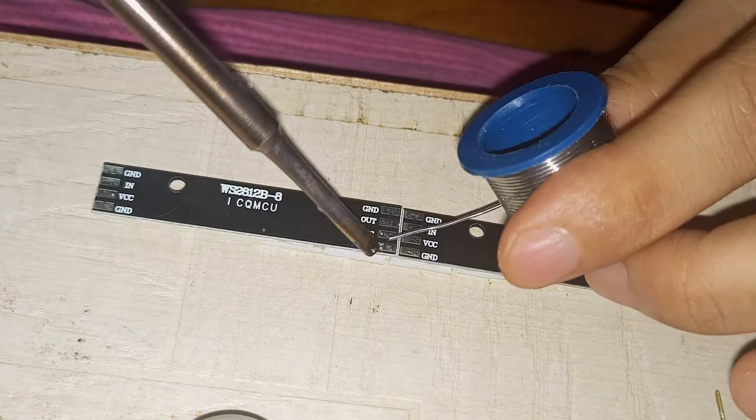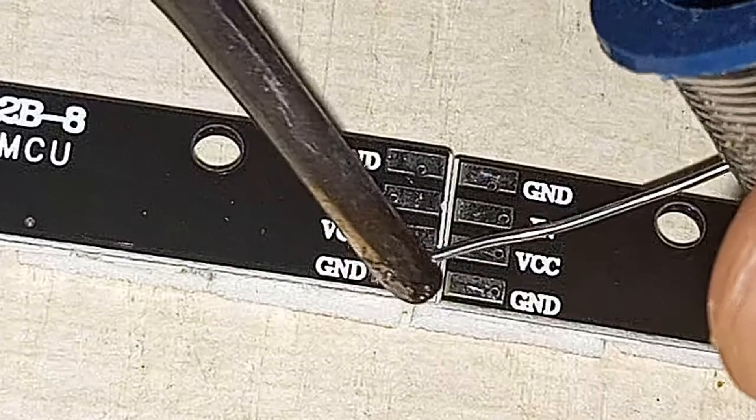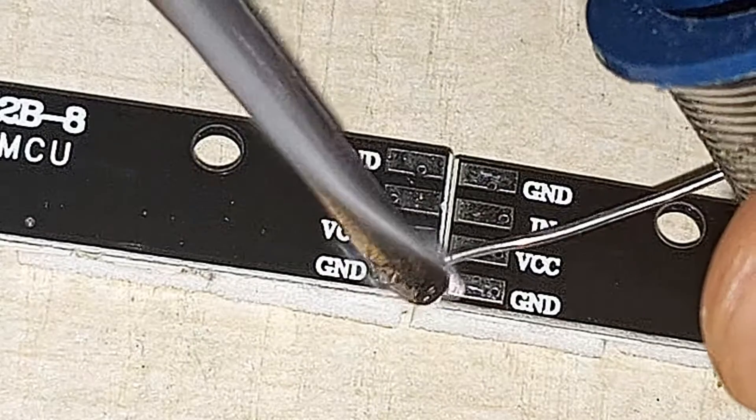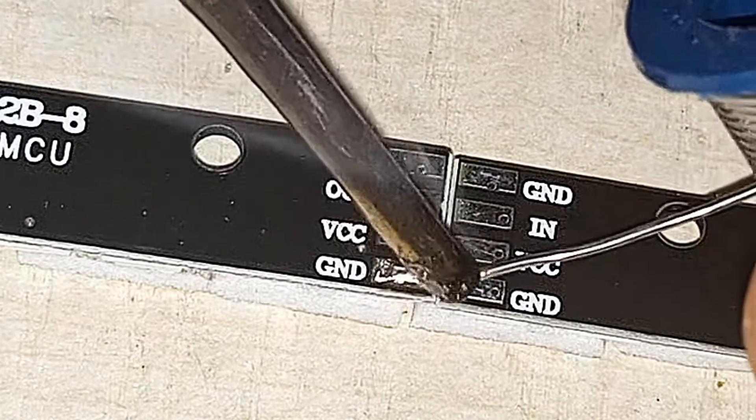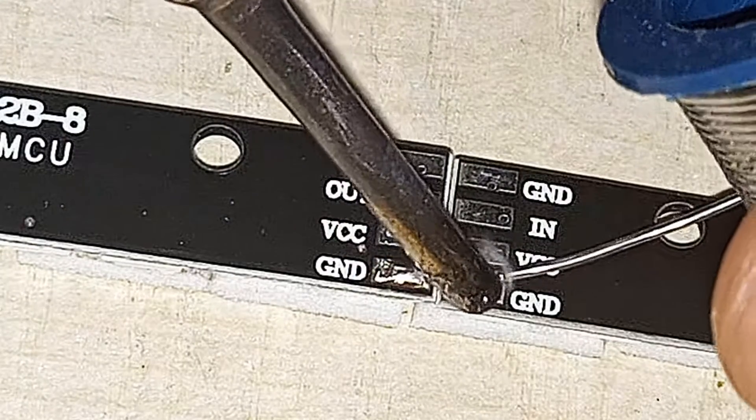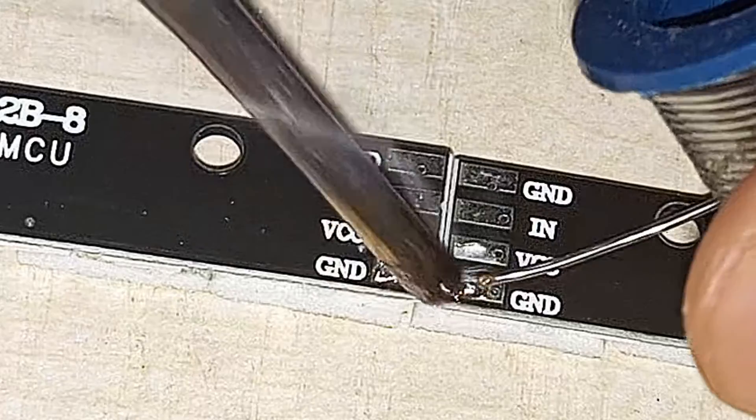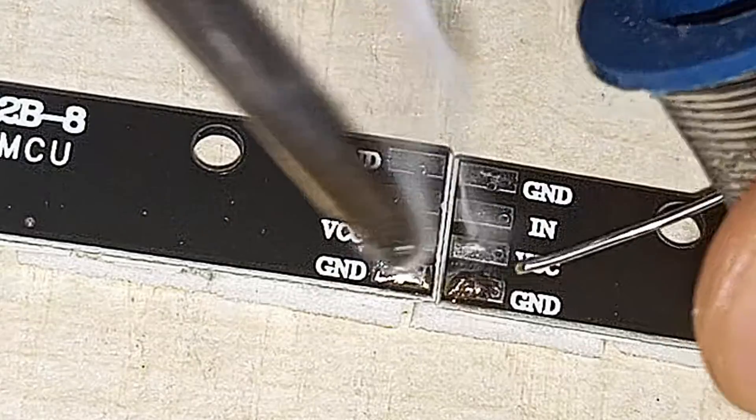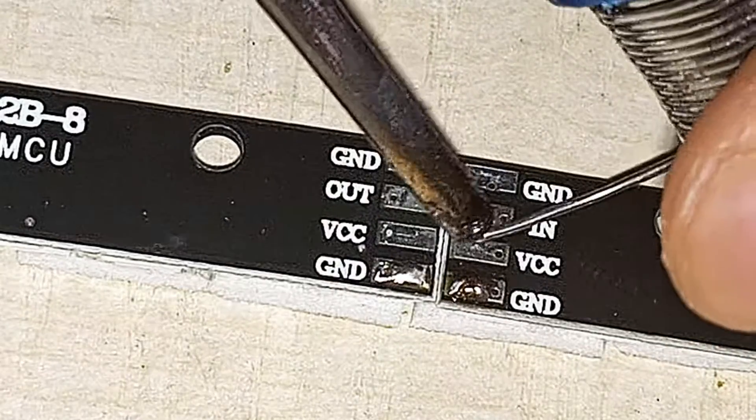First, we will solder the end terminals of the board. Try not to overlap the ground with the VCC or VCC with the data in.